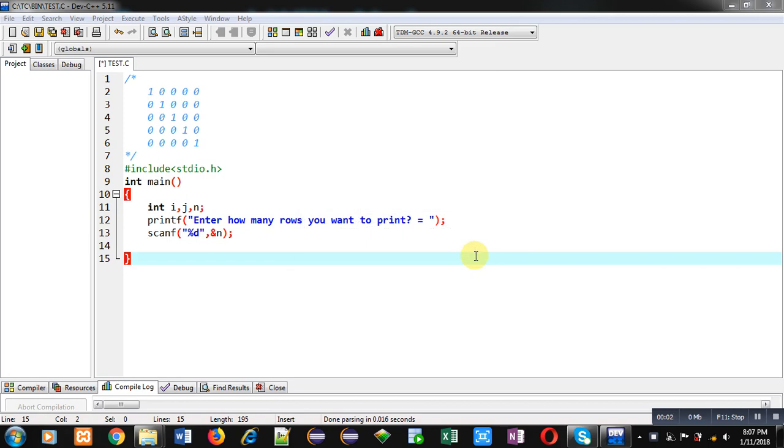Hello friends, I am Sanjay Gupta. In this video I am going to demonstrate how you can print this pattern using a C program.